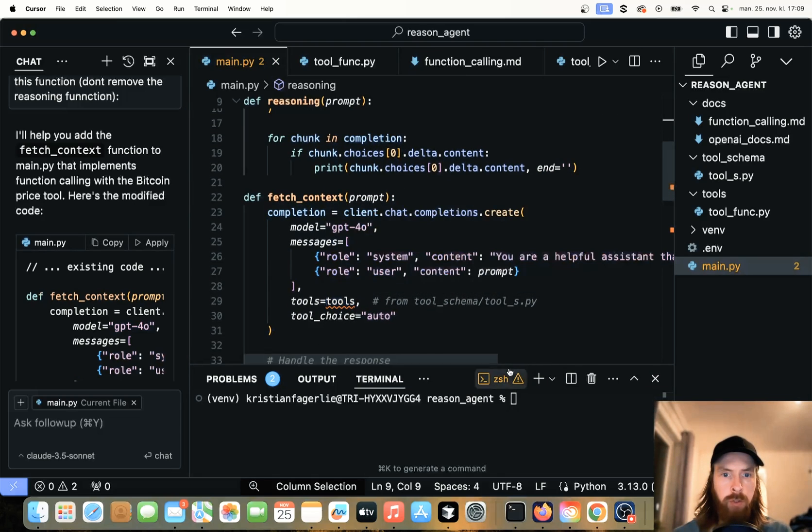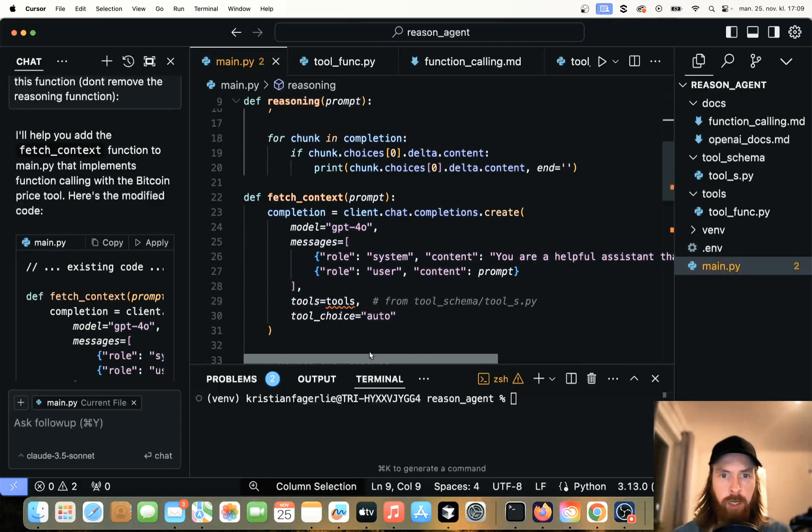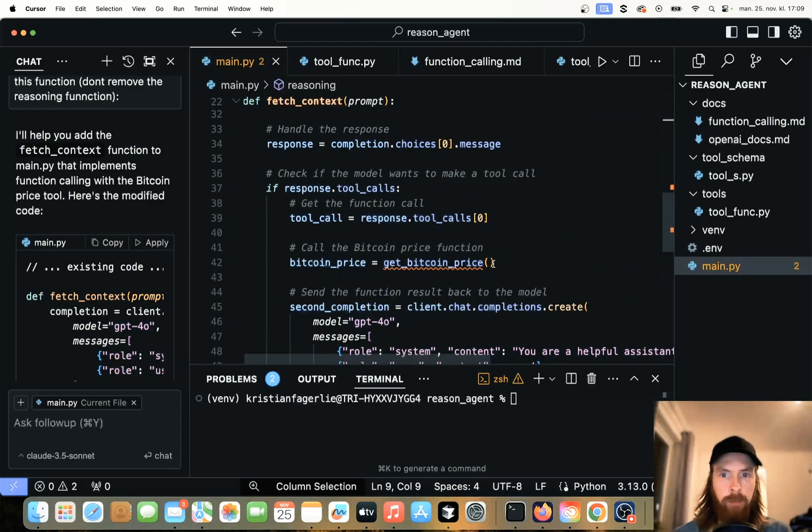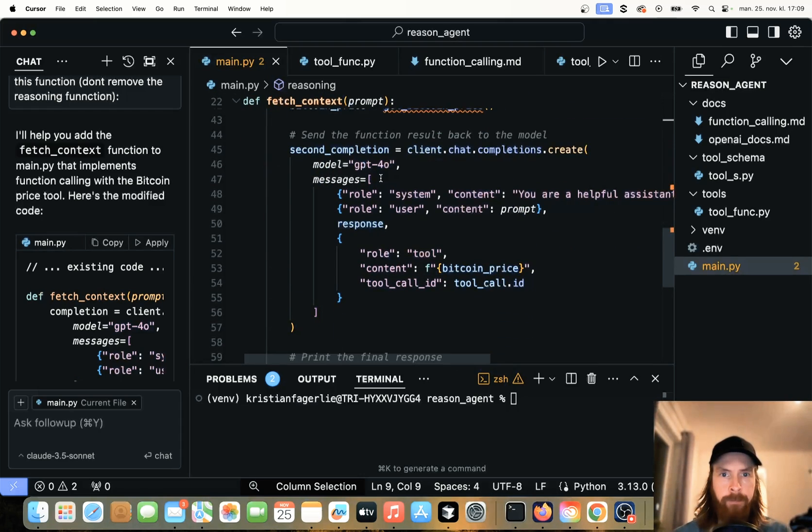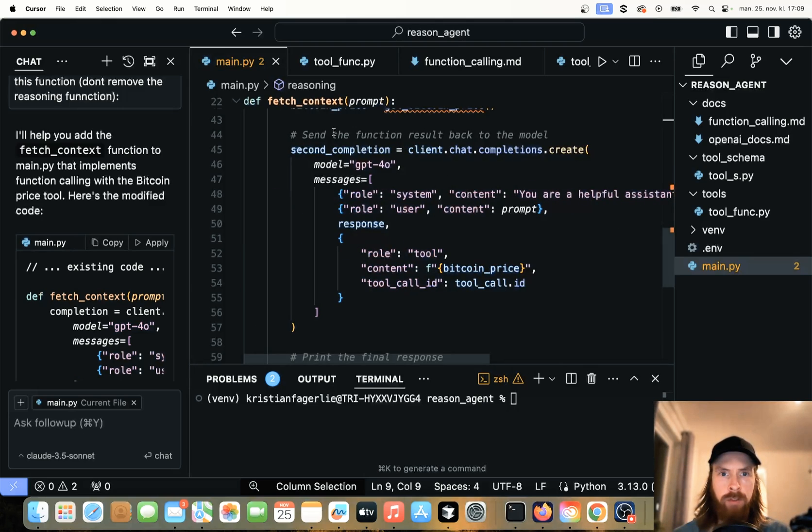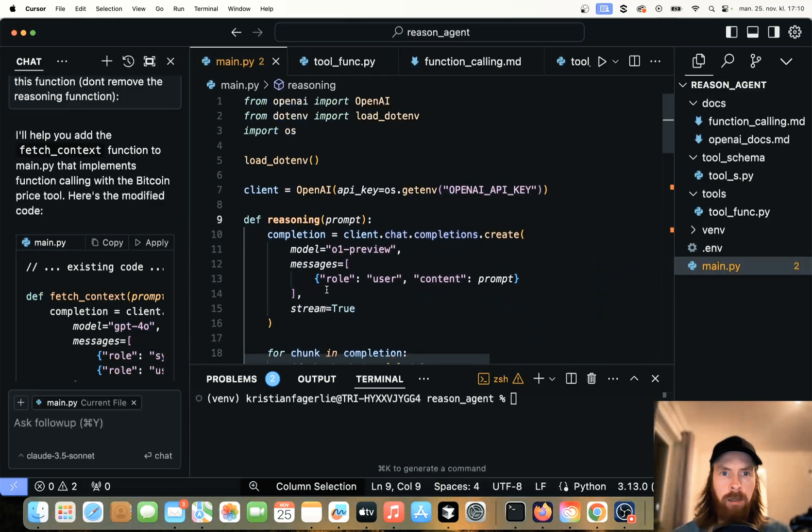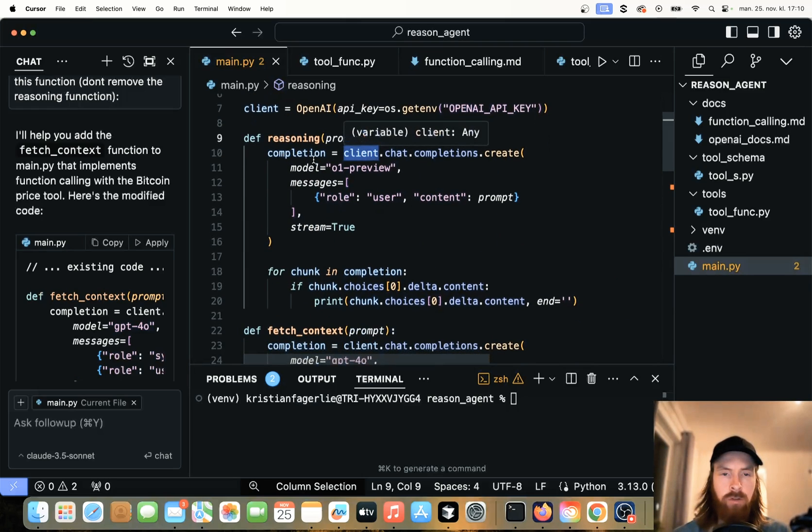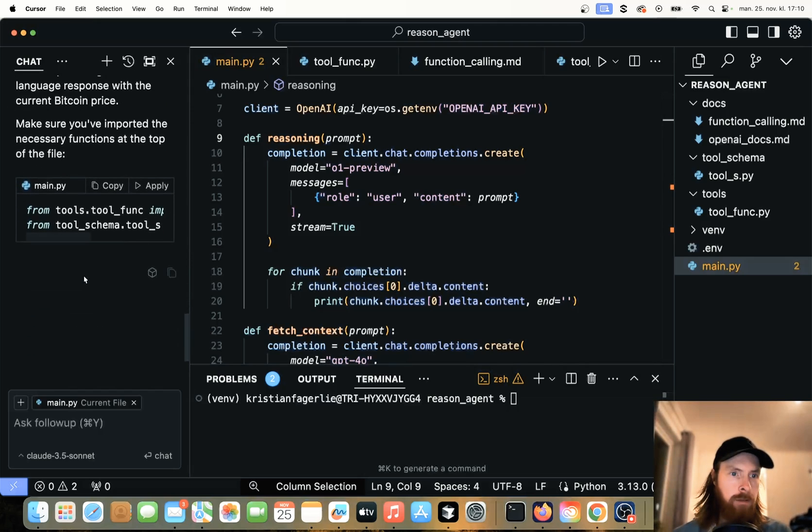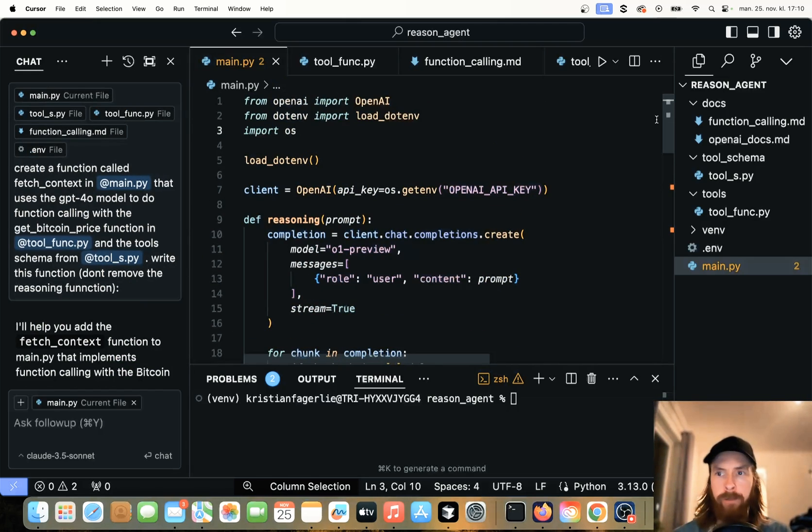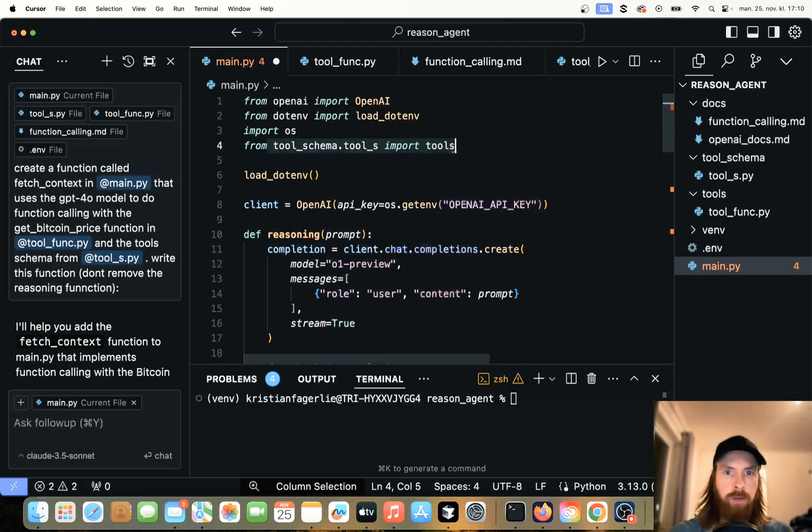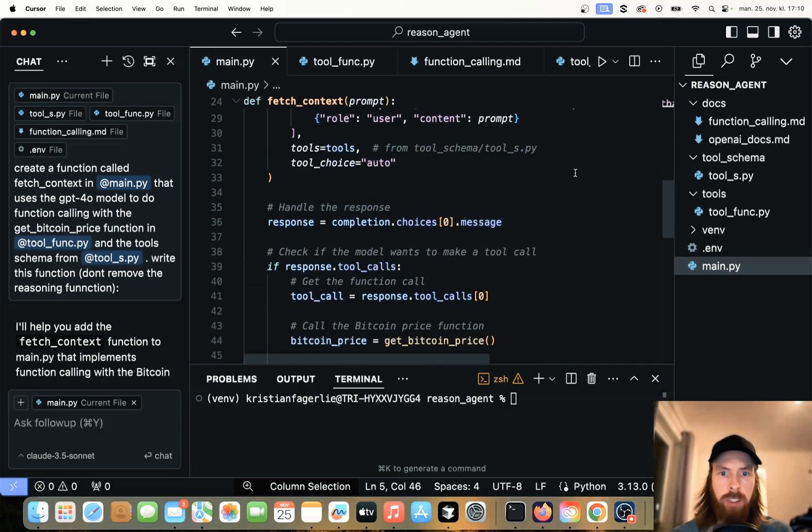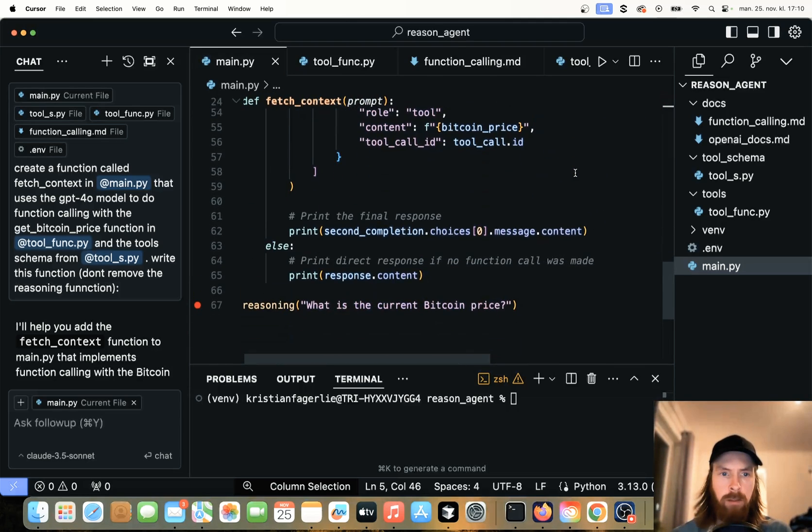We got the function fetch context. From tools, tools. That looks good. Tool choice auto. So that's going to use it when it can. So this can fetch the Bitcoin price. Looks good. Get Bitcoin price. Second completion. I think we need to send the function results back to the model. No, we don't need to do that. We're going to send this to the reasoning model. So this looks good. But we need to import our tools here. So let's do from tools schema, from tools, import that function.